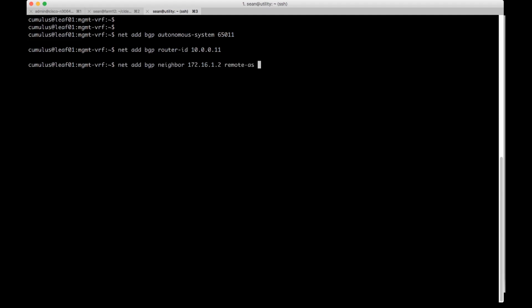And Cumulus Linux doesn't need to specify the remote AS. It just needs to know if it's external like not my AS or internal. So eBGP or iBGP. And this is regardless if you're using BGP unnumbered which is another topic.